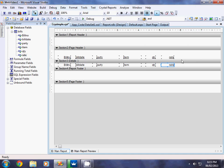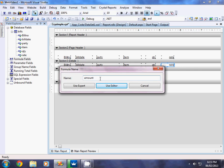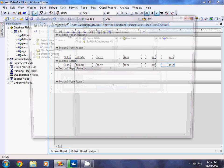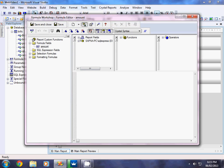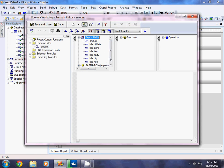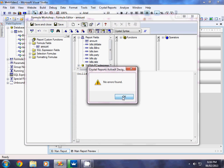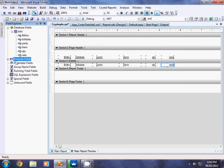Now we want to calculate Amount, Discount, and Net Amount. Since these are not defined in the table, we can make formula fields. Click on Formula Fields in the Field Explorer, right-click, and say New. Name it 'amount' and click Use Editor. In the editor, since Amount is Quantity times Rate, double-click Quantity from the report fields, add a multiplication sign, and then Rate. Check the formula — it says no error. Click OK, then Save and Close.